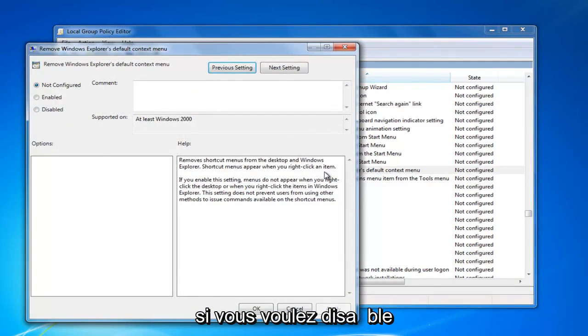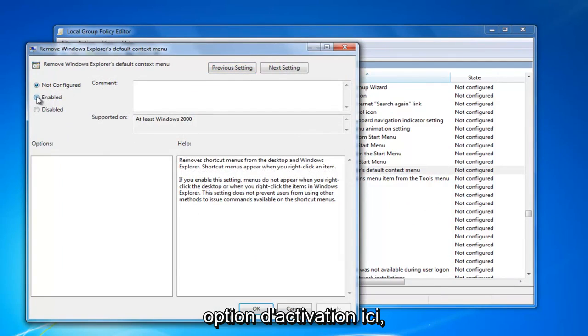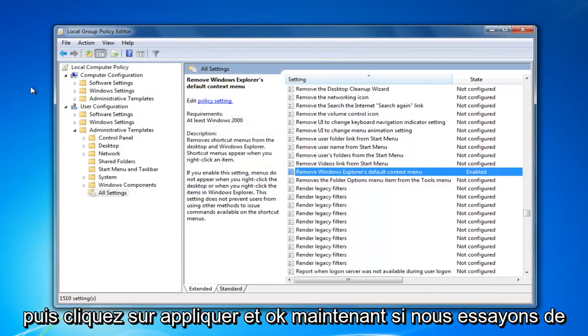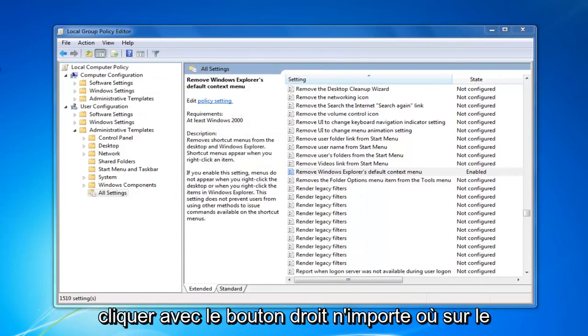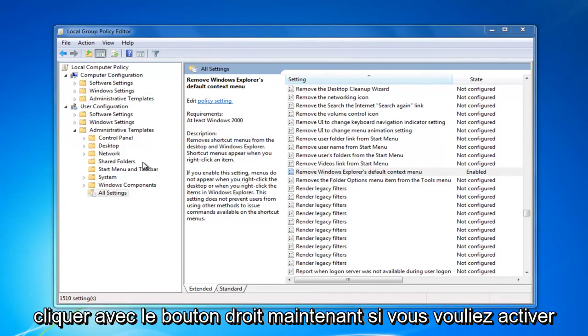If you want to disable right click, you want to click on this enable option right here, and then you would click on apply and OK. Now, if we tried right clicking anywhere on the desktop, we can see we're not able to right click.